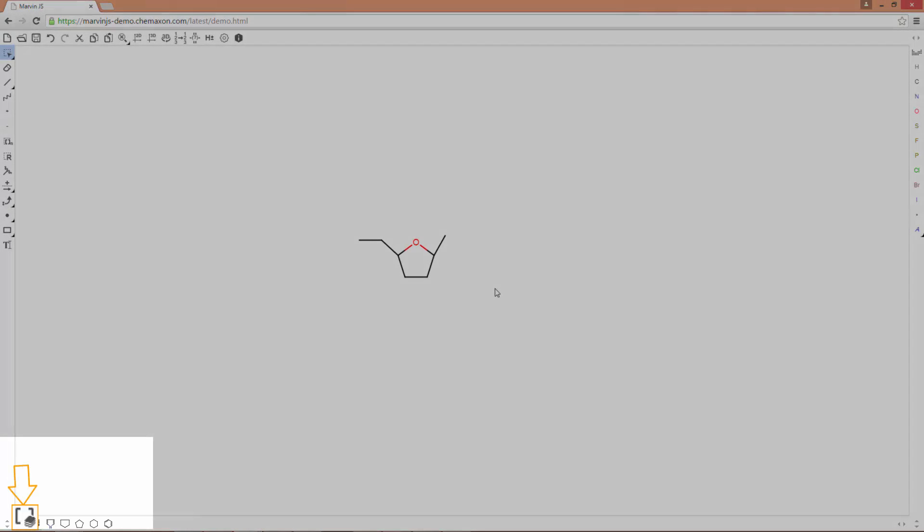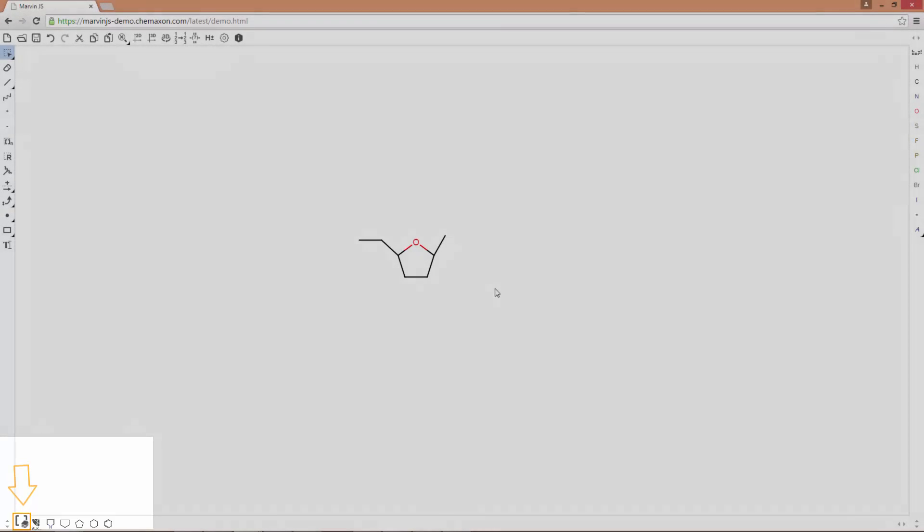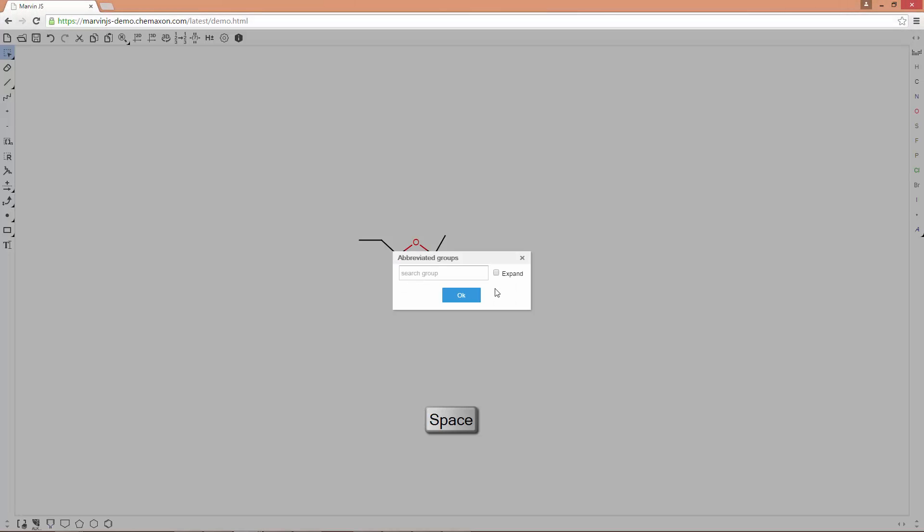You can find these by clicking the icon on the template toolbar, or you can simply press the space bar to get direct access to the list. Please make sure that when you use the keyboard, Marvin.js is in the focus.